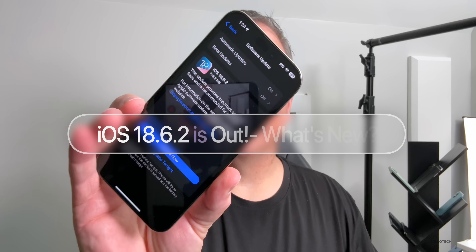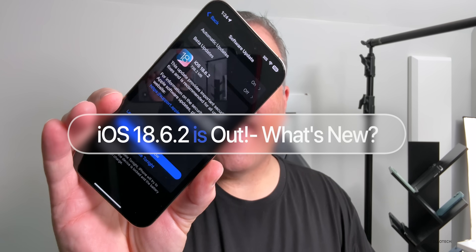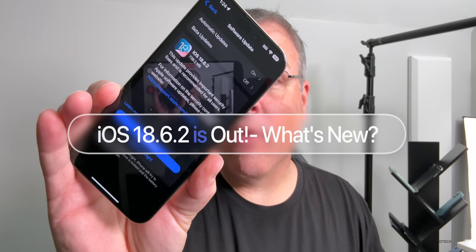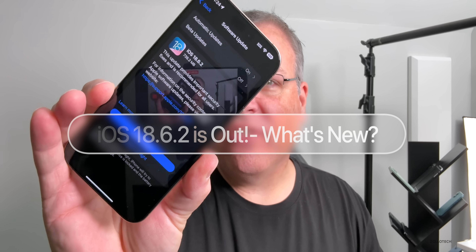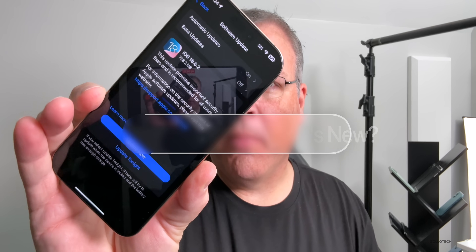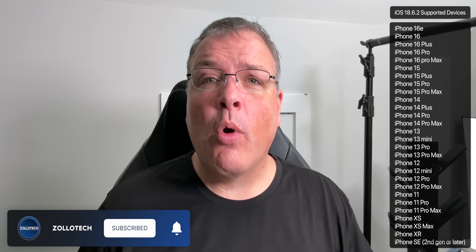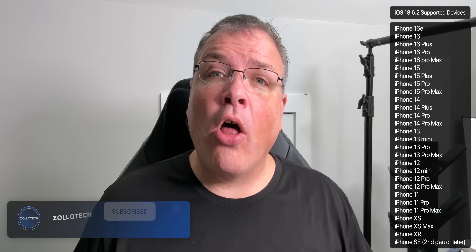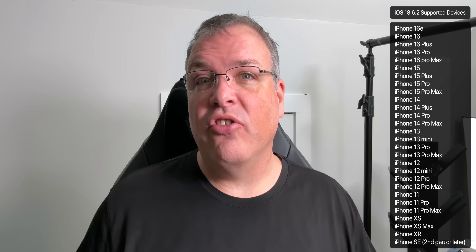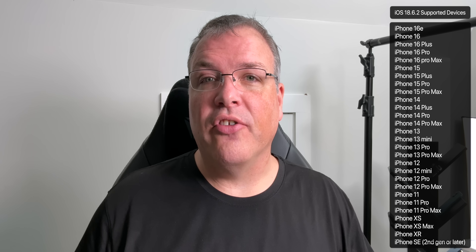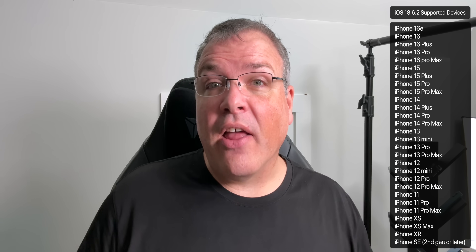Hi everyone, Aaron here for ZolloTech. Today Apple released iOS 18.6.2 to the public. iOS 18.6.2 is available around the world at the same time for everyone on all iOS 18 supported devices.